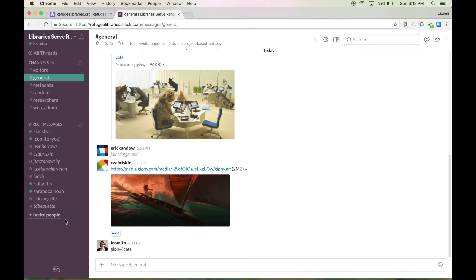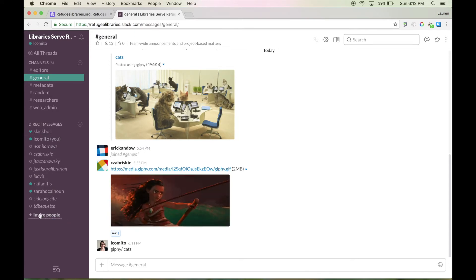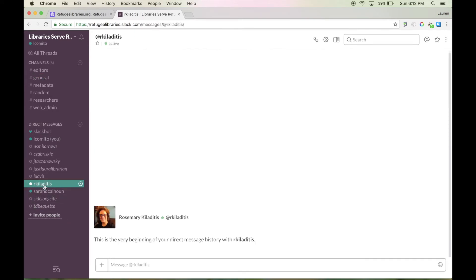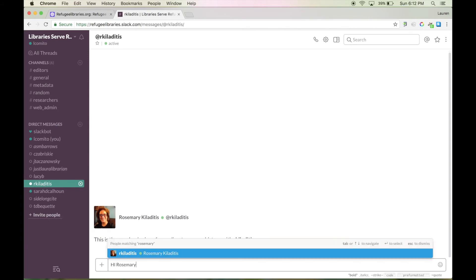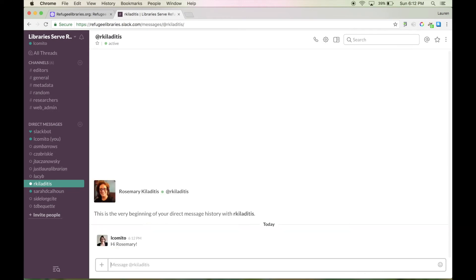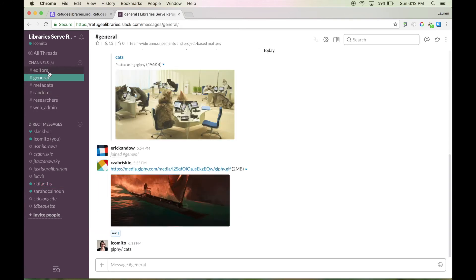Now down here are the direct messages. You can set up group direct messages or you can send one direct message in this case straight to Rosemary who I can see has joined. And there we go. Hi Rosemary. Hit enter and there it goes. And that's how you can send messages to people. So if you have a specific person you need to talk to, you don't have to send them an email. You can get them in here.